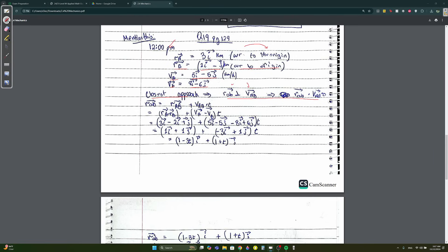The formula for closest distance is r_AB = R_AB + V_AB · t. We compute: R_AB = R_A - R_B = 3i - (2i - j) = i + j. V_AB = V_A - V_B = (5i - 5j) - (8i - 6j) = -3i + j. So r_AB = (i + j) + (-3i + j)t, which simplifies to (1 - 3t)i + (1 + t)j.